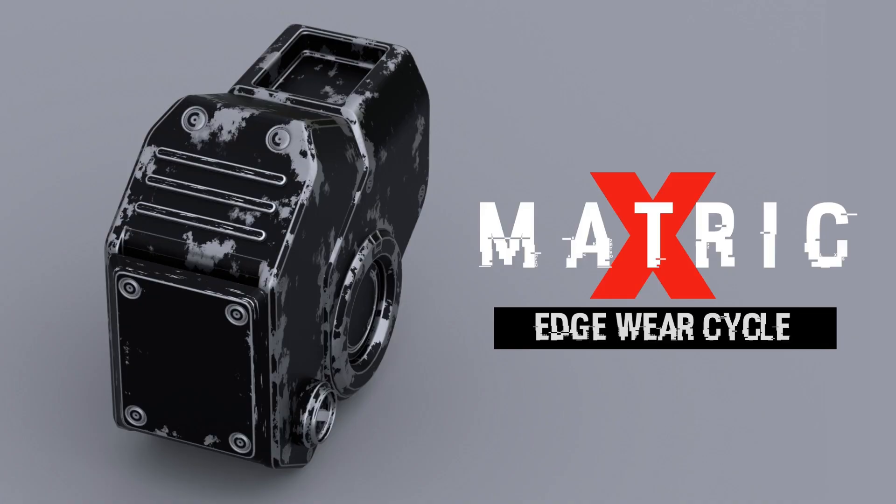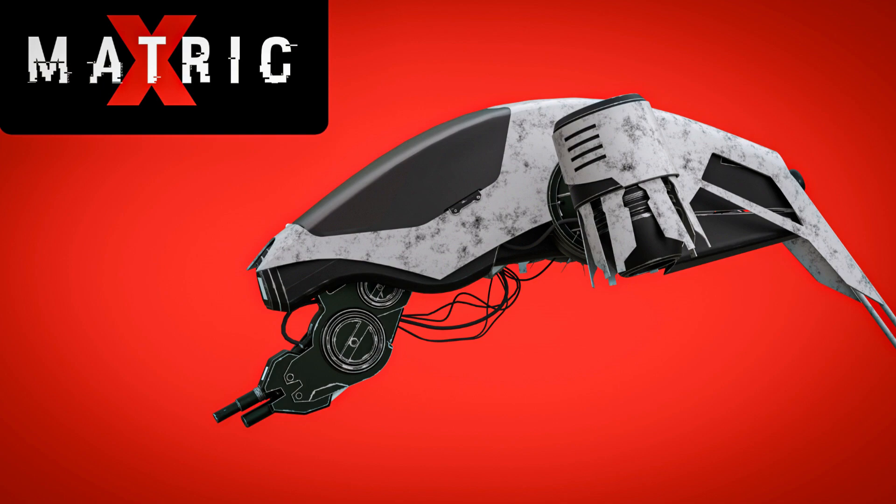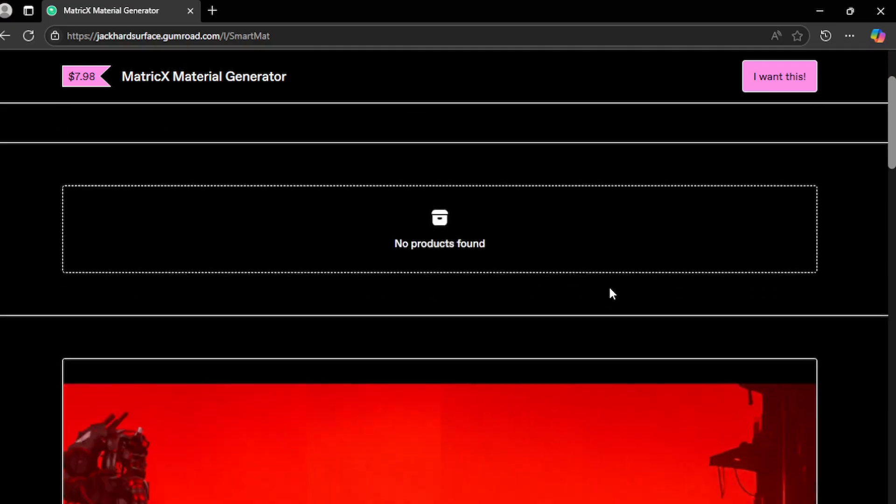Yo folks, this is Jack. And in this video I'm gonna talk about our add-on Metric X. It's a quick and powerful way to add realistic, customizable materials made specifically for hard surface modeling. I'll walk you through exactly how to use it, show you all the features, and break down why it's a game changer for fast and efficient workflow. Let's get into it.